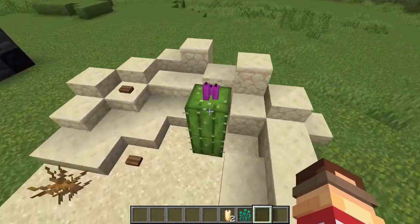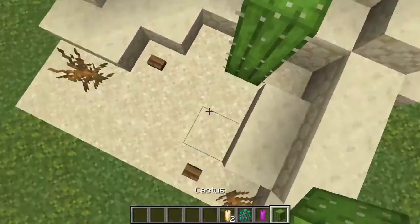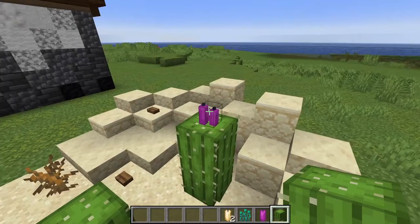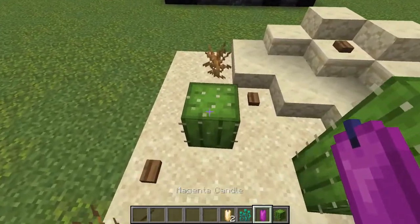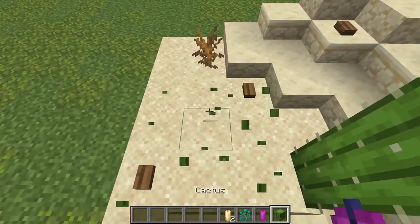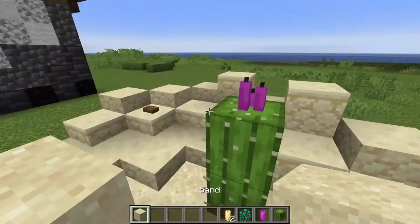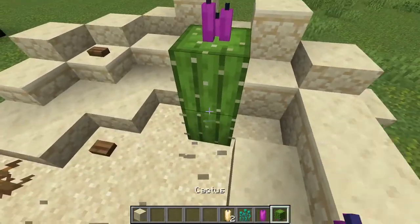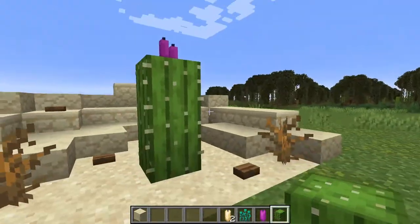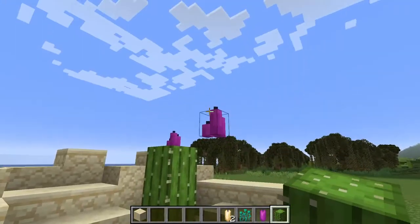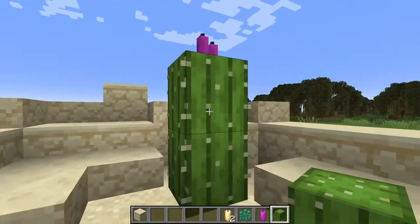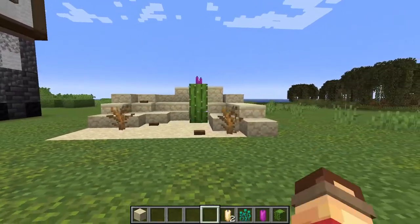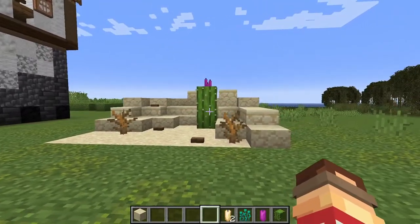In the desert you can use candles above cacti to give these cactus flower vibes. You have to use a placeholder block since you can't place candles directly on cactus. I think that looks really well and works quite well in a desert build.